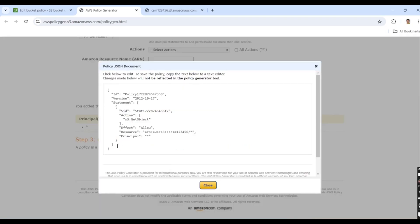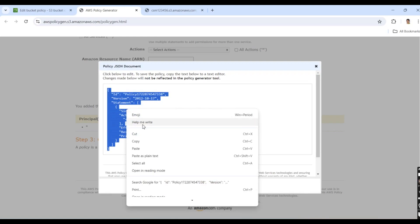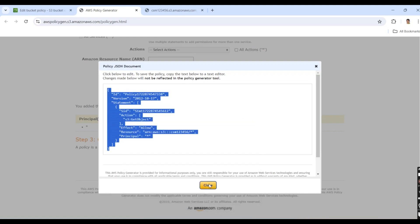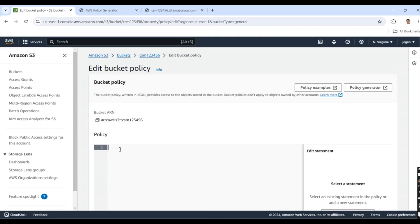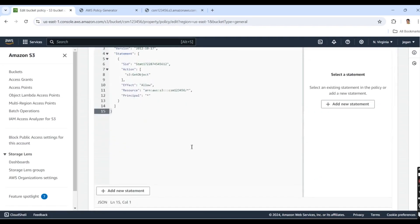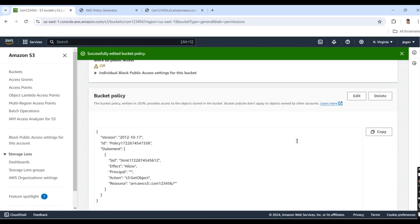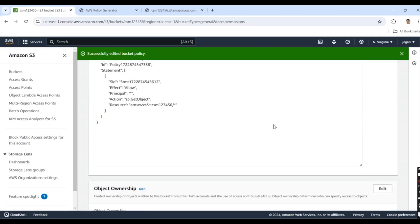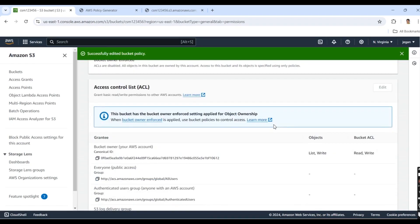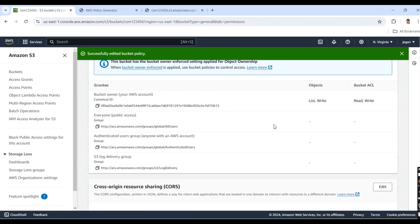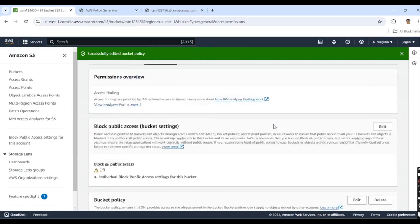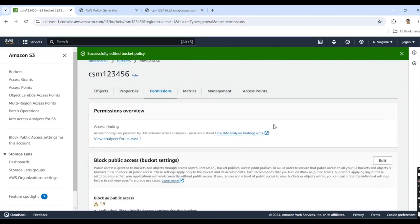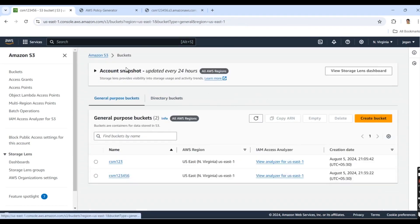Our policy was generated. Copy it, close the window, go to the bucket policy, paste it here, and click Save Changes. Yes, our bucket policy was added successfully. Go back to the bucket.